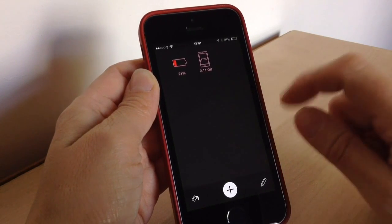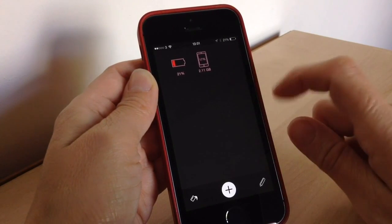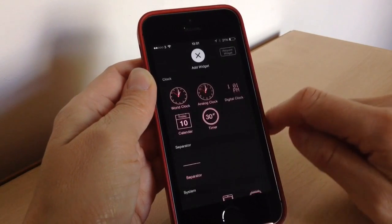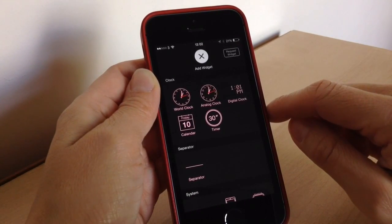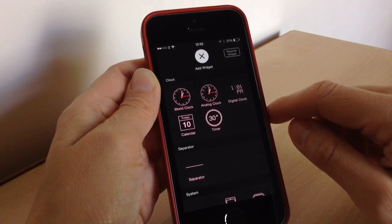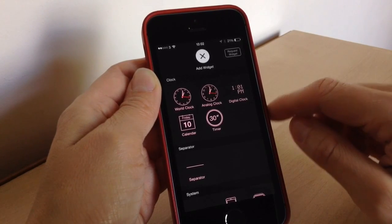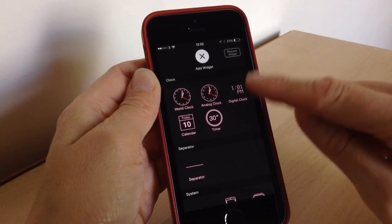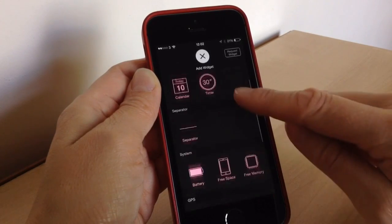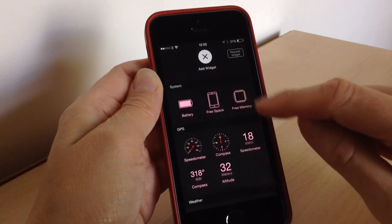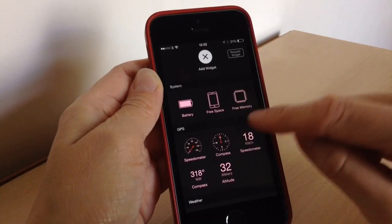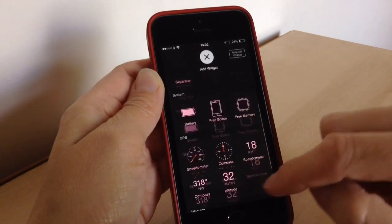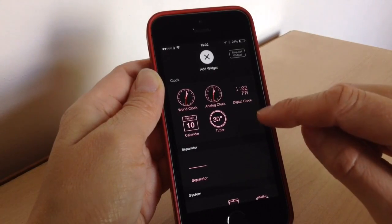I've got two widgets at the moment — the battery one and the system one. To add more you just press this button here. These are all they have at the moment, which are pretty basic, but the app has only just been launched and you can request a widget too. They've got clocks, different clock styles, separators, system info like free space, and GPS things like compass and altitude, plus weather as well.